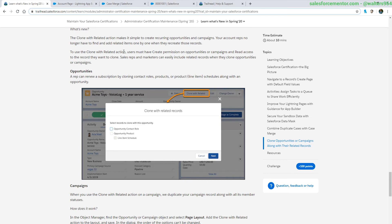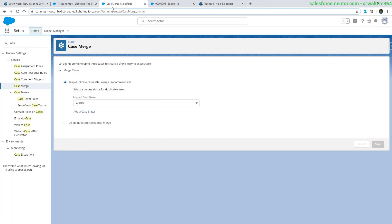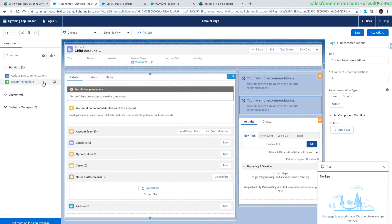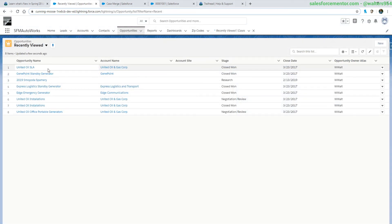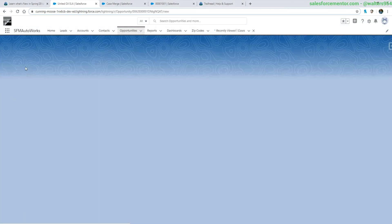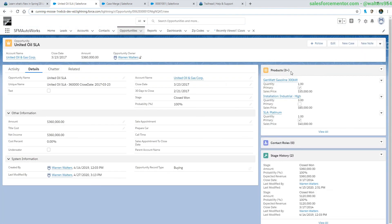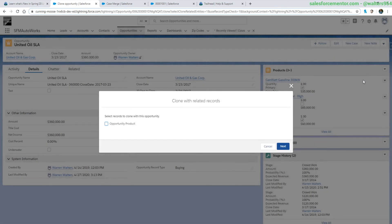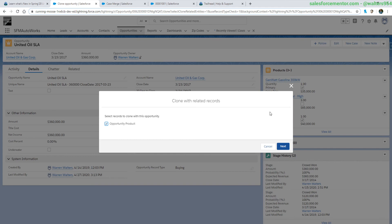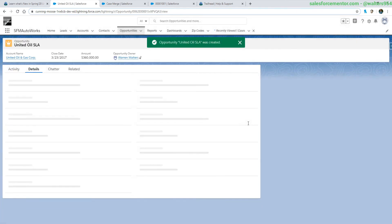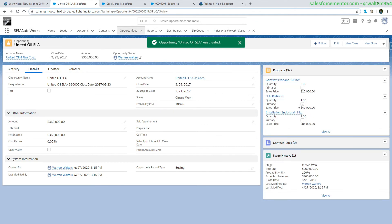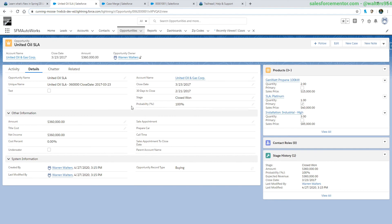Let's take a look at this with the opportunity. Let's navigate to an opportunity with products. I've already added the clone with related button to my page layout, so I'm going to hit that. We can see here I have the option to select opportunity products. If I had any contact roles for this record they would appear here, and the same thing with the line item schedules. Quickly next, next to that, and what I should see here, I probably should have changed it from close one, but we can see here that the products are copied over to this new opportunity.